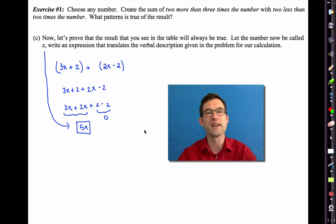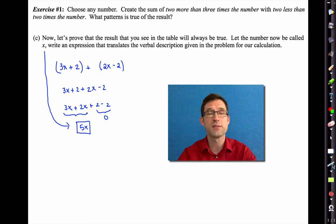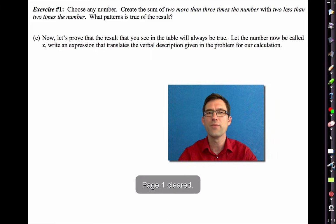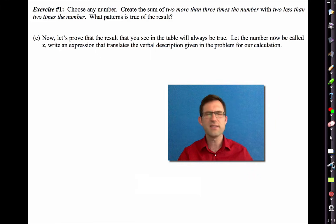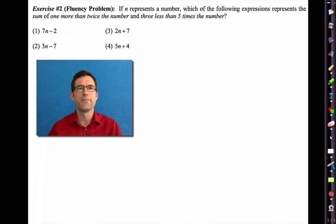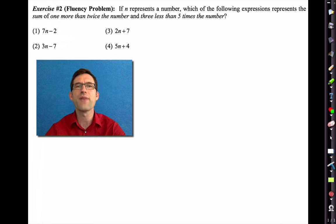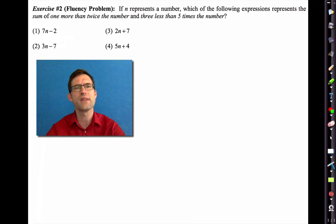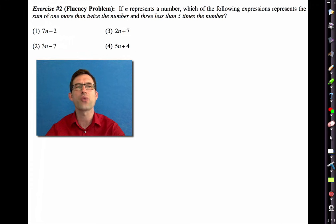We can prove a general result by starting with a variable instead of a specific number. Now let's look at a fluency problem. If n represents a number, which expression represents the sum of 'one more than twice the number' and 'three less than five times the number'? Pause the video and think about it.